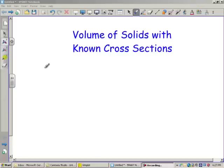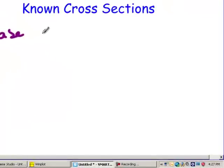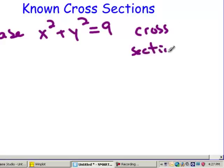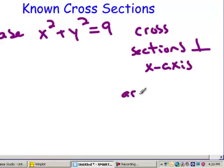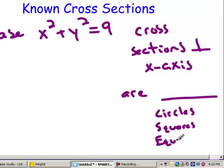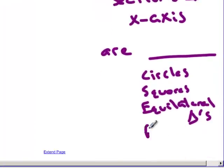The questions are going to look something like this: Find the volume of a solid whose base is sitting on x squared plus y squared equals 9, and whose cross sections perpendicular to the x-axis are blank. This would either be circles, squares, equilateral triangles, isosceles triangles, or rectangles — some known shape.